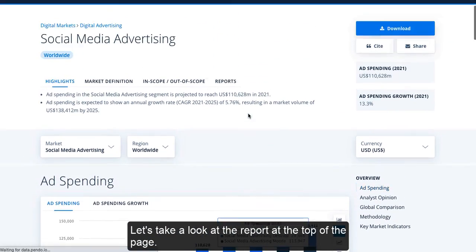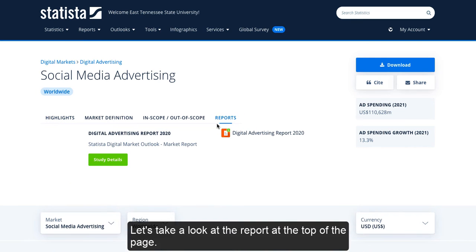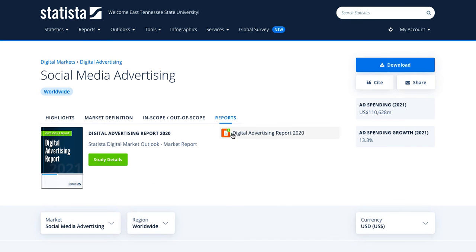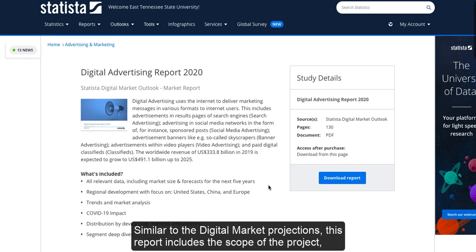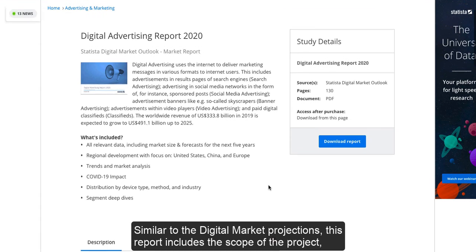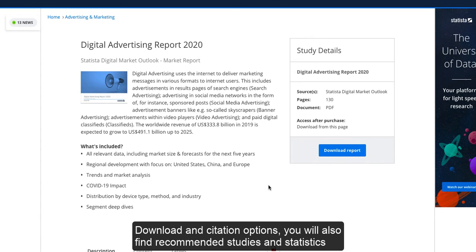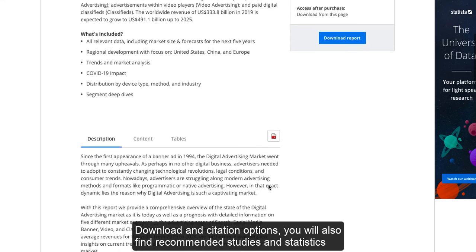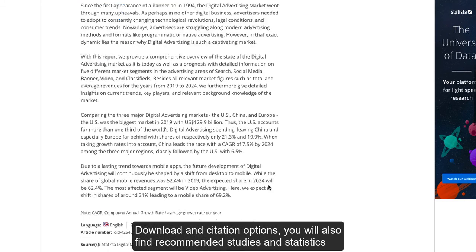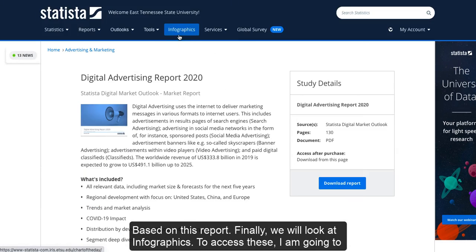Let's take a look at the report at the top of the page. Similar to the digital market projections, this report includes the scope of the project, download and citation options. You will also find recommended studies and statistics based on this report.